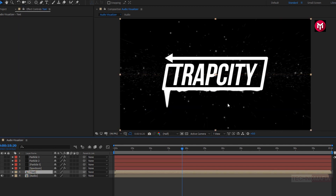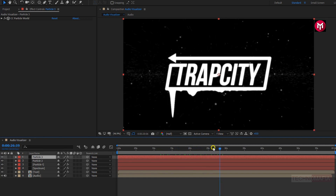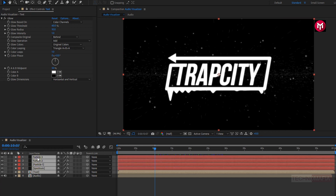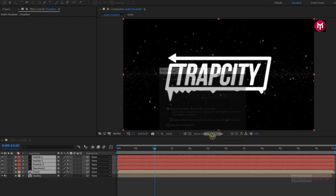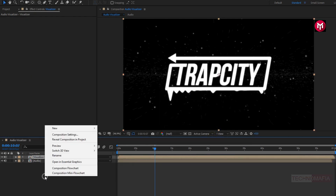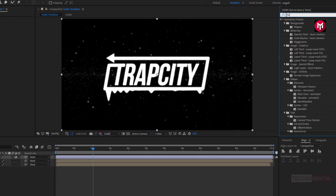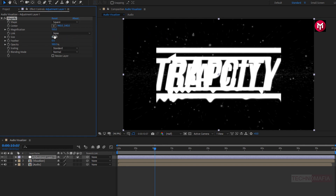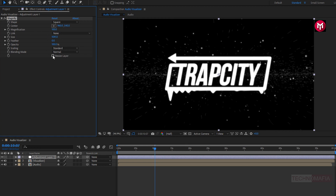For the text composition, let's add glow. Let's select the text composition, spectrum layer, and particle layers, and pre-compose them. Name it as visualizer. Let's create a new adjustment layer. In effects and preset, search for magnify and add it to the adjustment layer. For magnify, change shape to square. Change size to near about 1000. Change magnification to 100. Change blending mode to none.